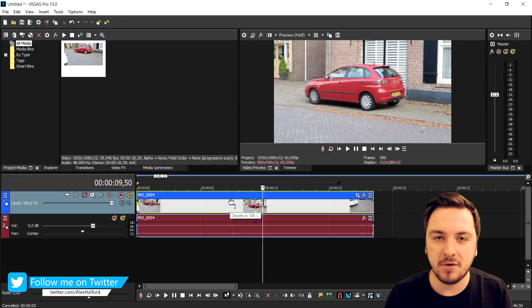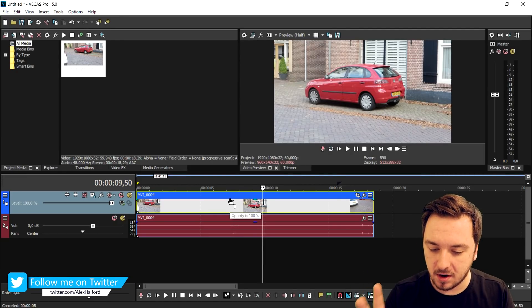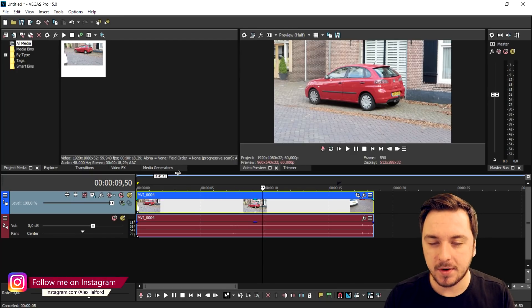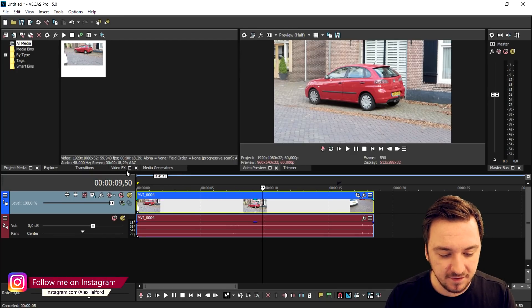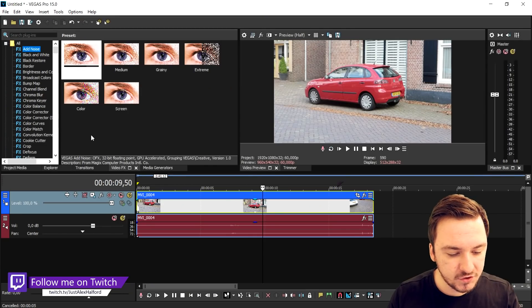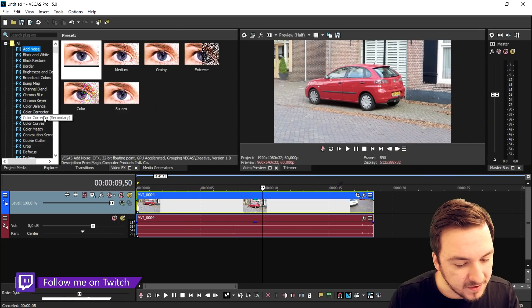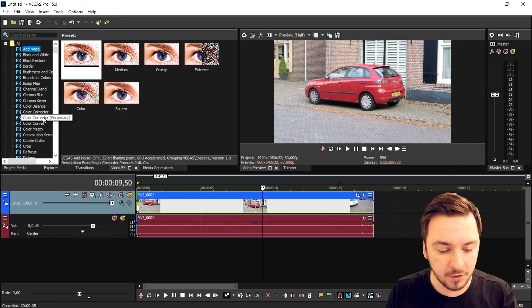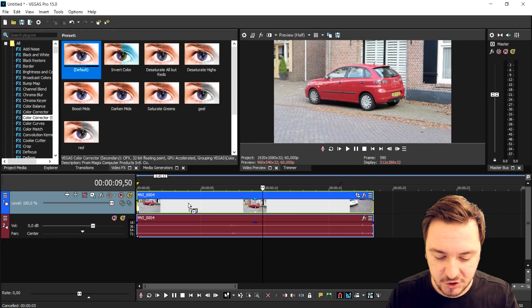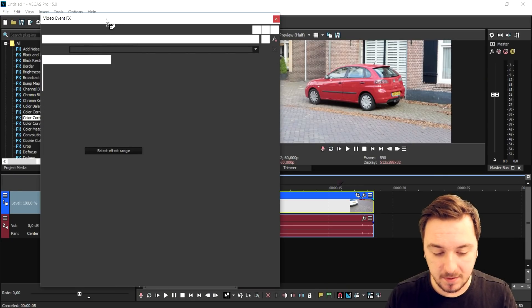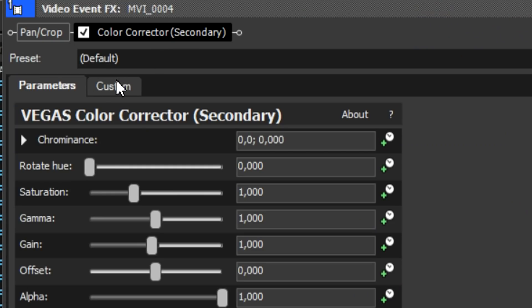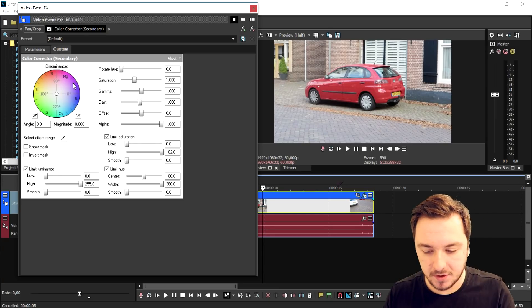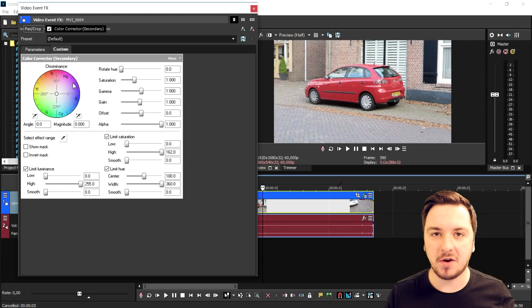Now what we're going to do in this clip is make only the car have the color and the rest of it is going to be black and white. So what we're going to do is go to the video effects tab, pretty straightforward. And then we're going to go to the color corrector, this one, and pick the secondary one. That's really important. Click on there, then we're going to pick the default one. We're going to drag that on top of the clip and then go to the tab custom.